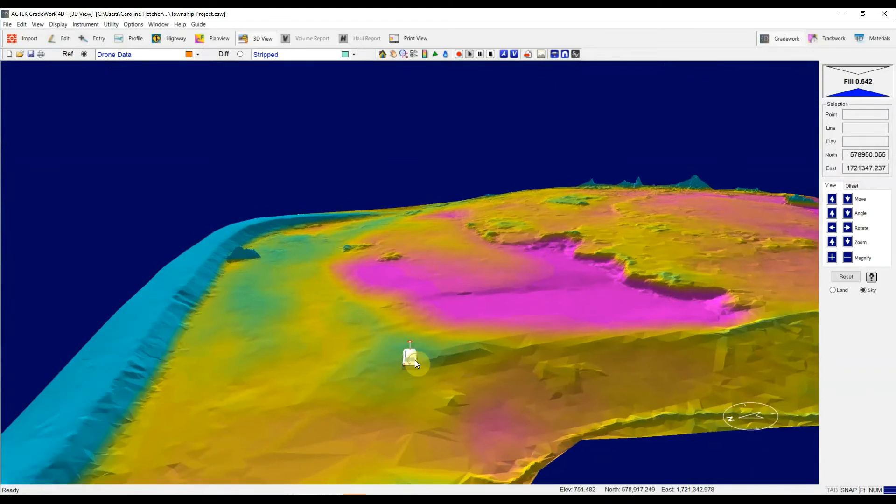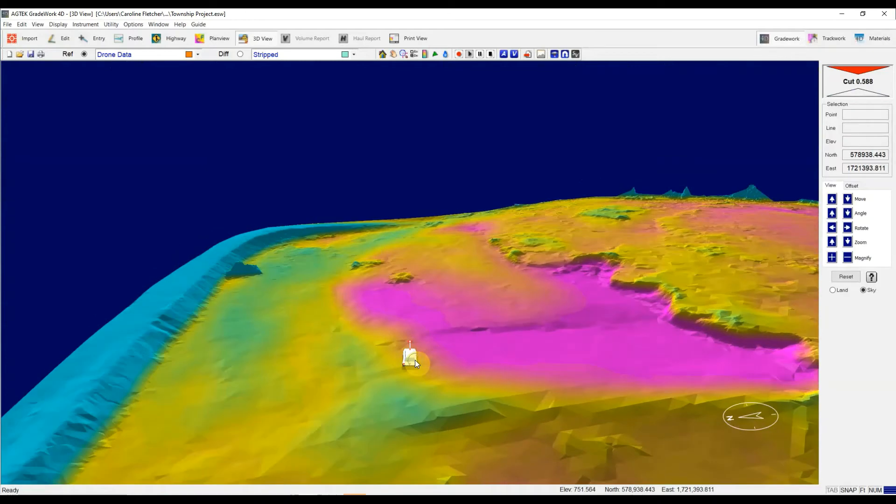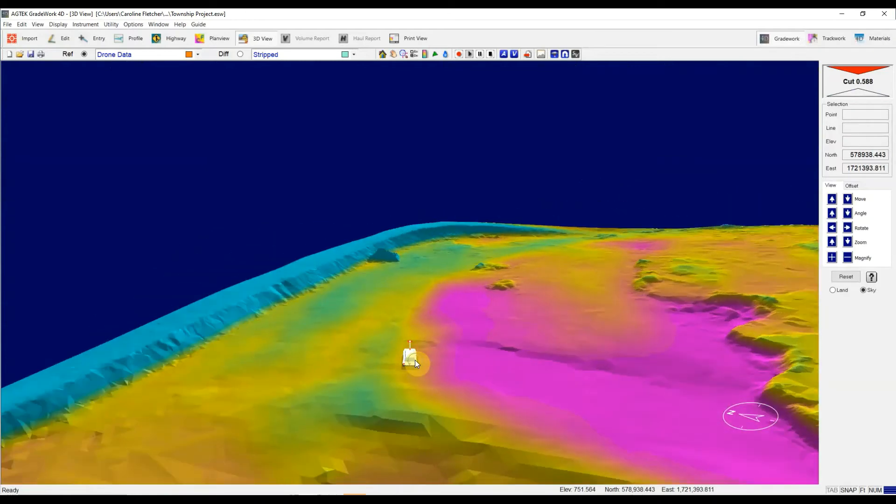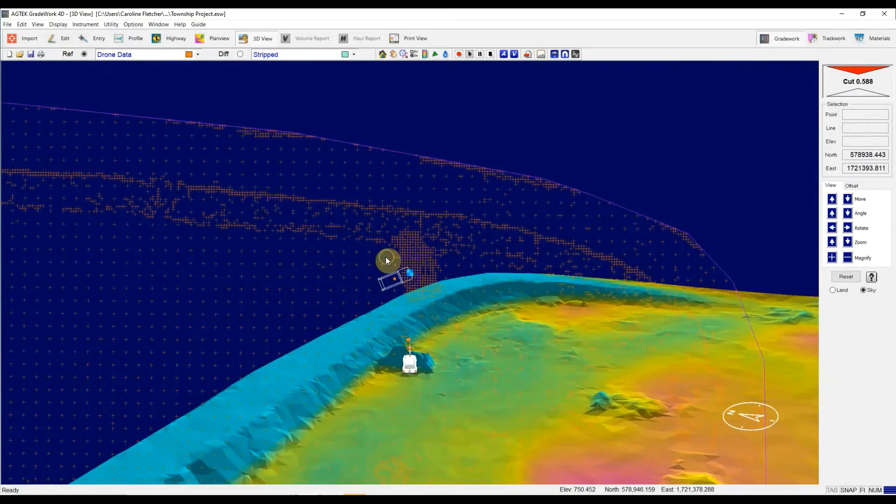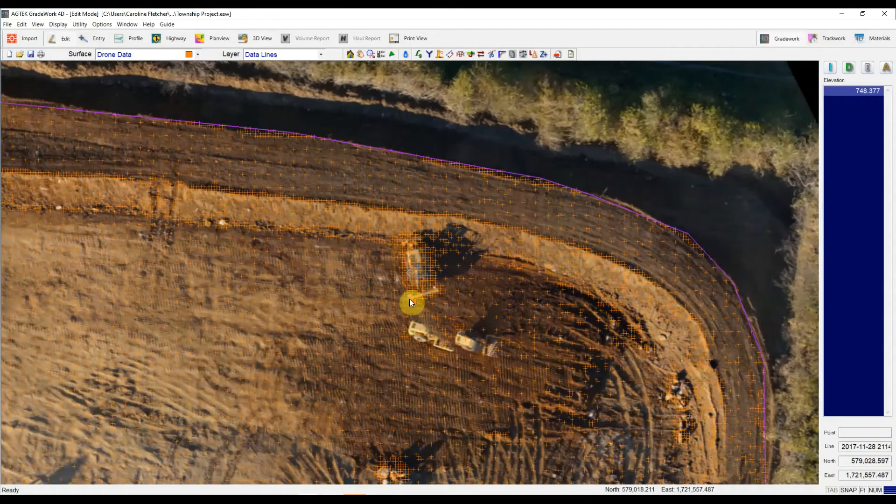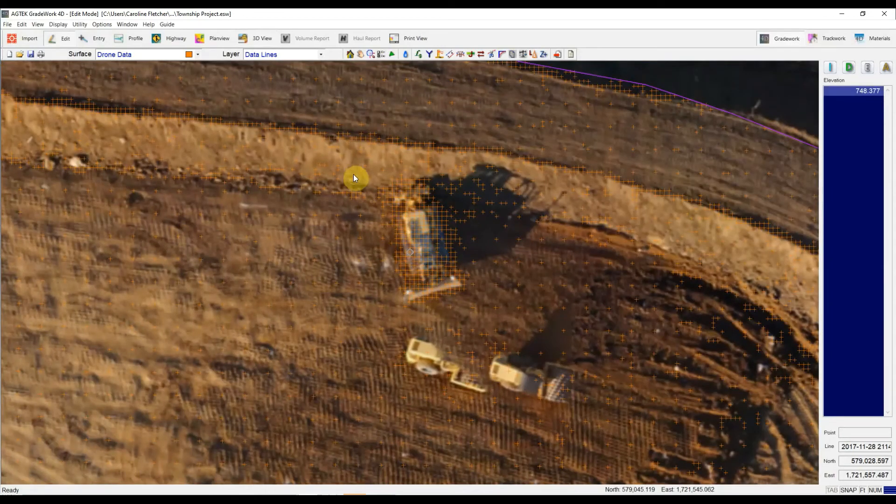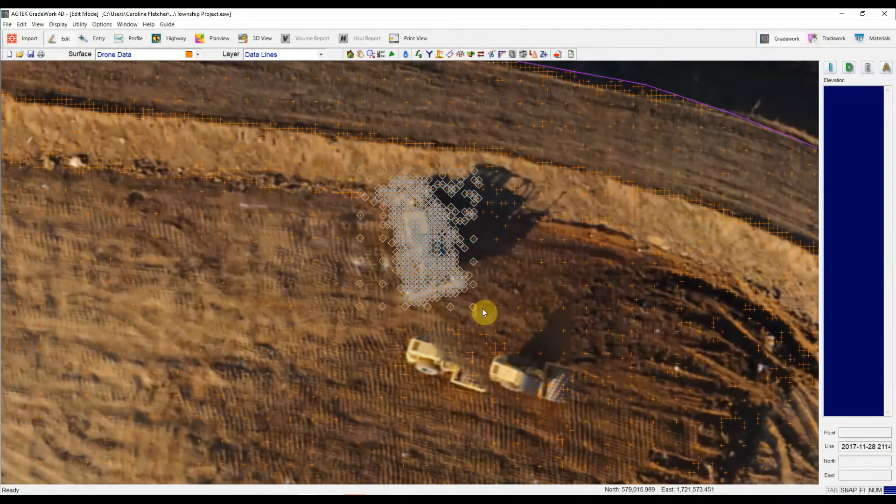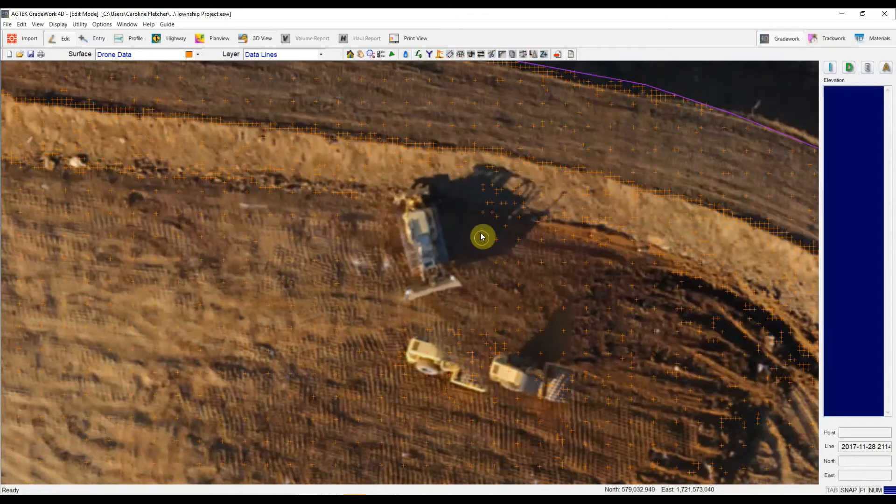Now I can drive around the site just like you're used to controlling AgTech, or I can hold down control and click. It will bring me to my next area that I need cleaning up. Hit edit again. Another piece of equipment here. Just going to window select right around there and hit delete. Get that cleaned up.